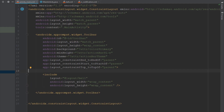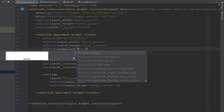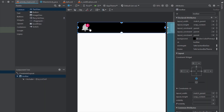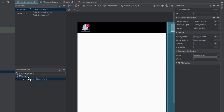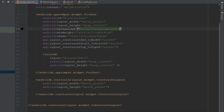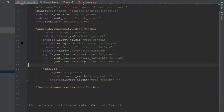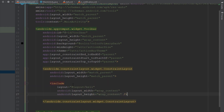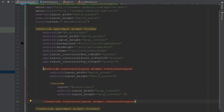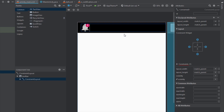Now let's add a ConstraintLayout inside the Toolbar. I think we should change the Toolbar background color to black for this tutorial. Move the ConstraintLayout inside the Toolbar manually, then paste the include tag inside the ConstraintLayout. Now the structure looks good.